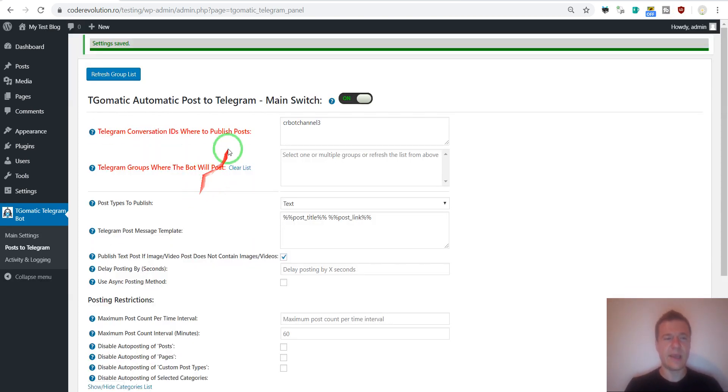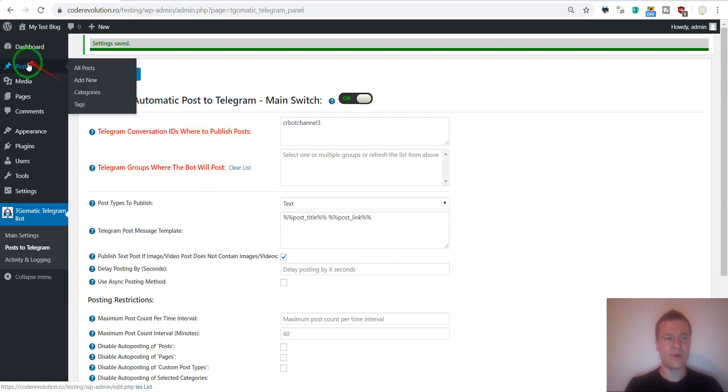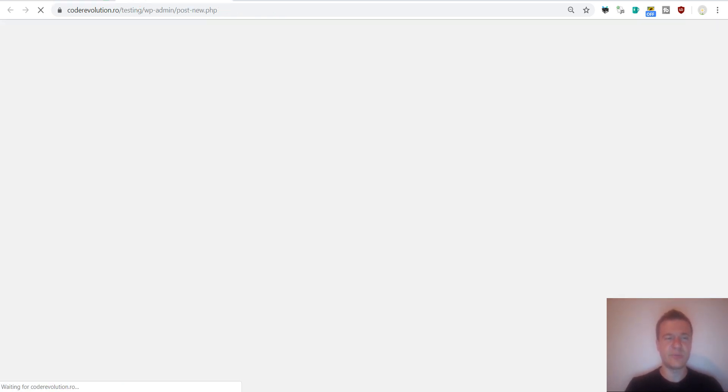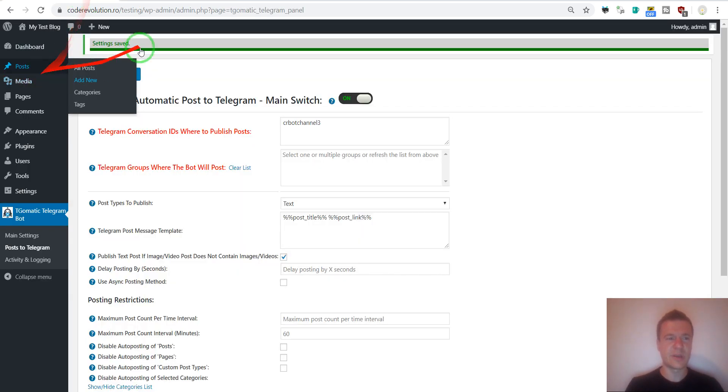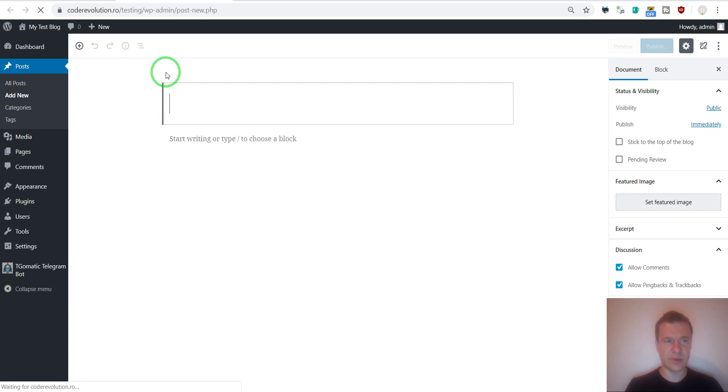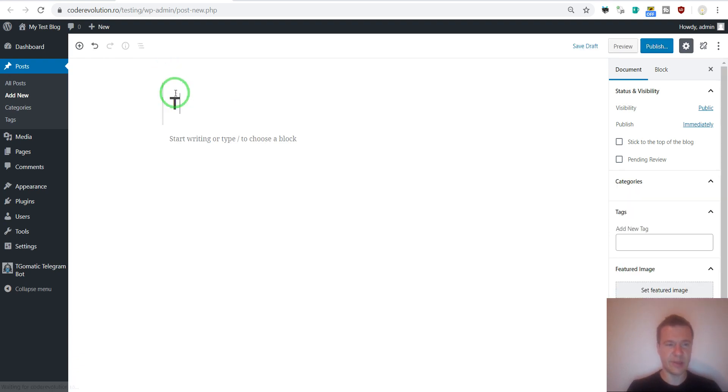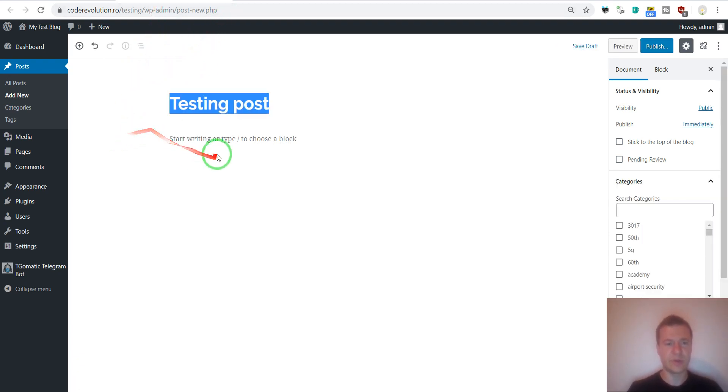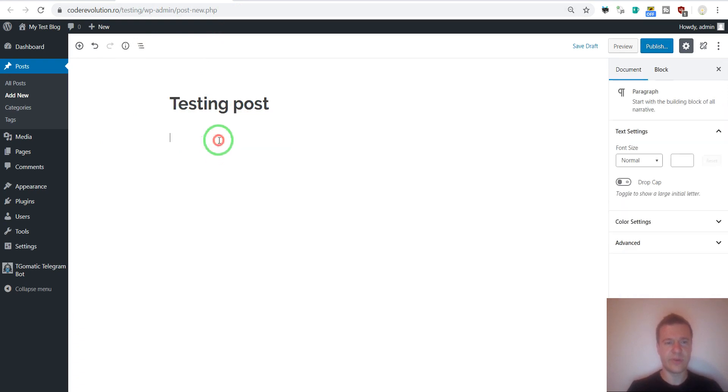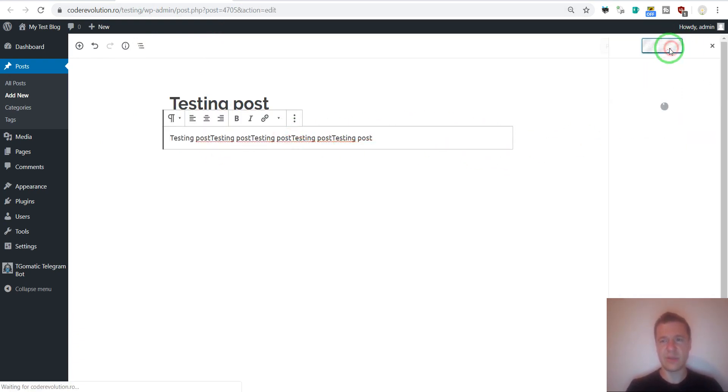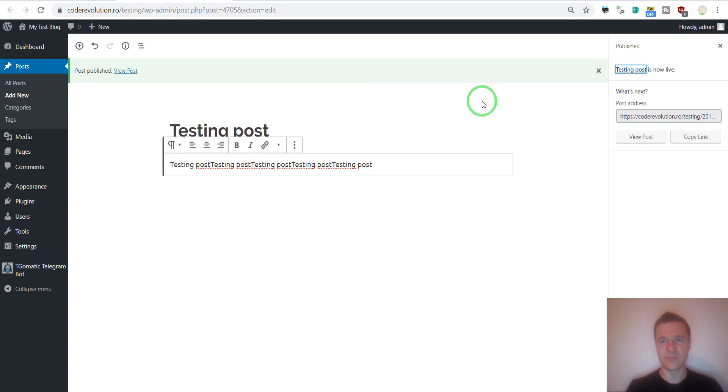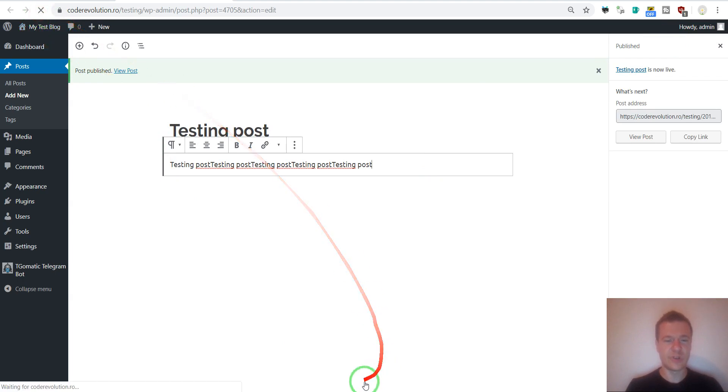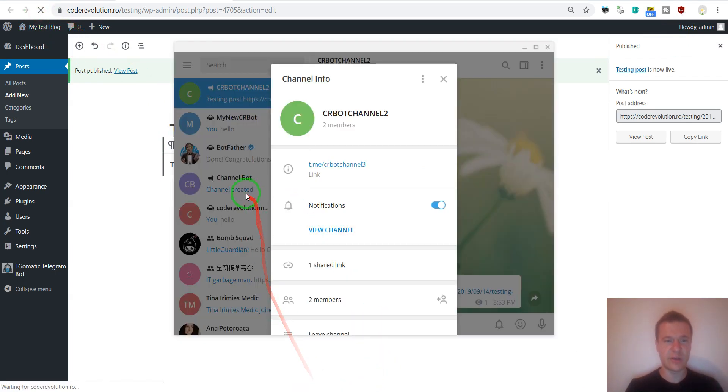And now we are ready to post our first automated post. Click posts, add new. Now let's go ahead and testing post. Some title. Some content. And simply hit publish. Publish. And after we publish this post we should check back with our Telegram channel.